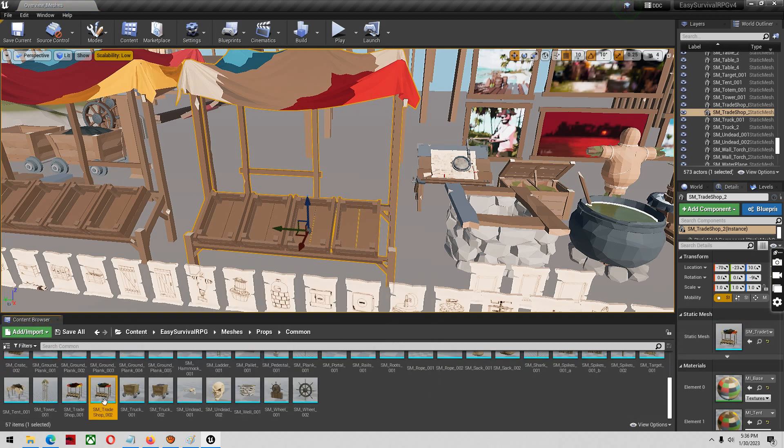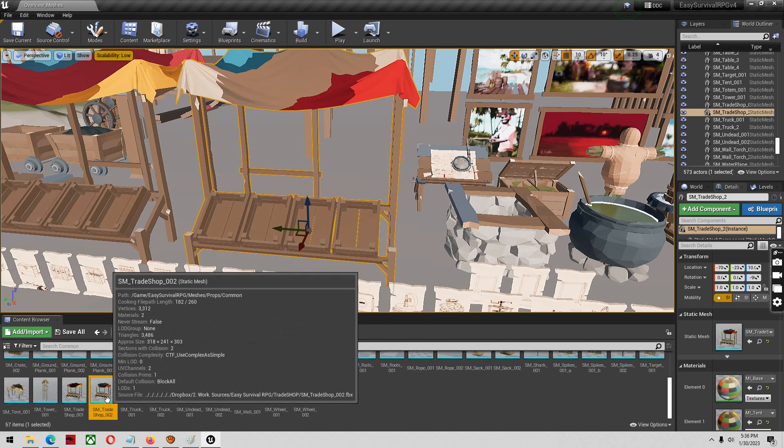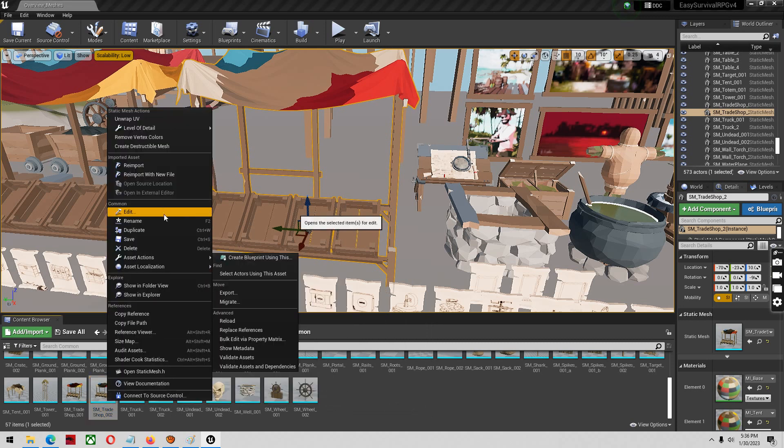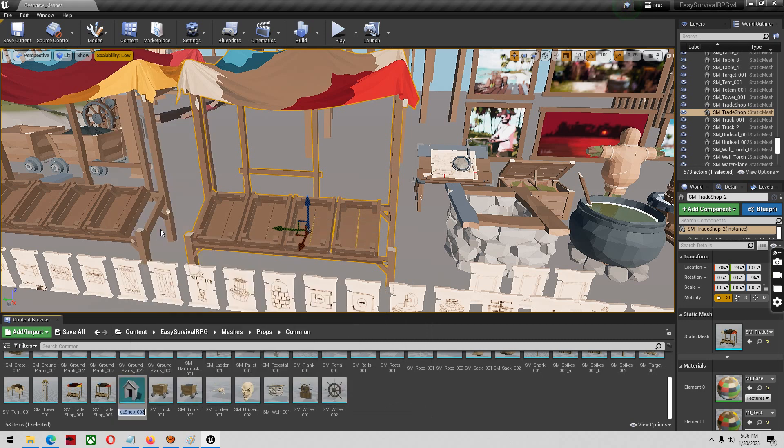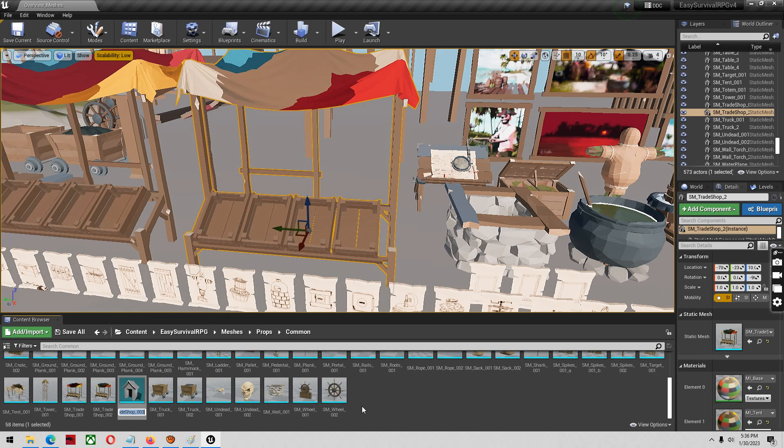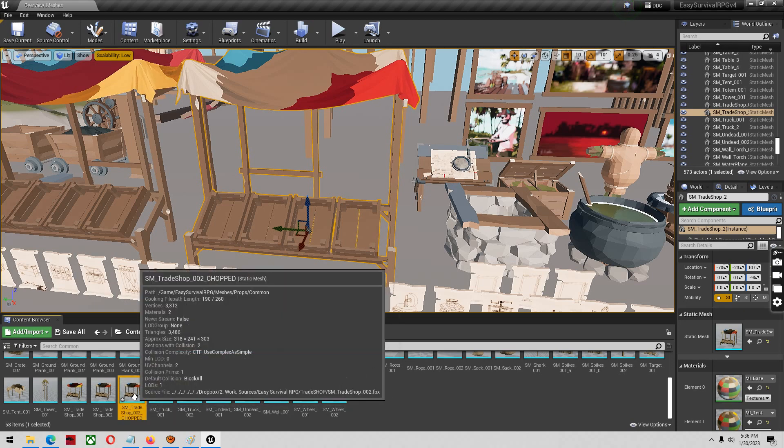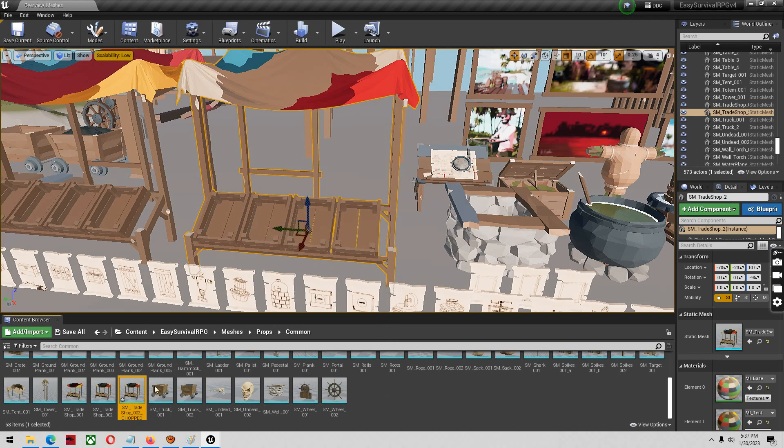What I like to do with all of these because there's a chance you can mess things up is right click and duplicate it. And then I like to give this a name at the end called underscore chopped. You can name it whatever you like. I like to put chopped in them. Then I'm going to open that up.